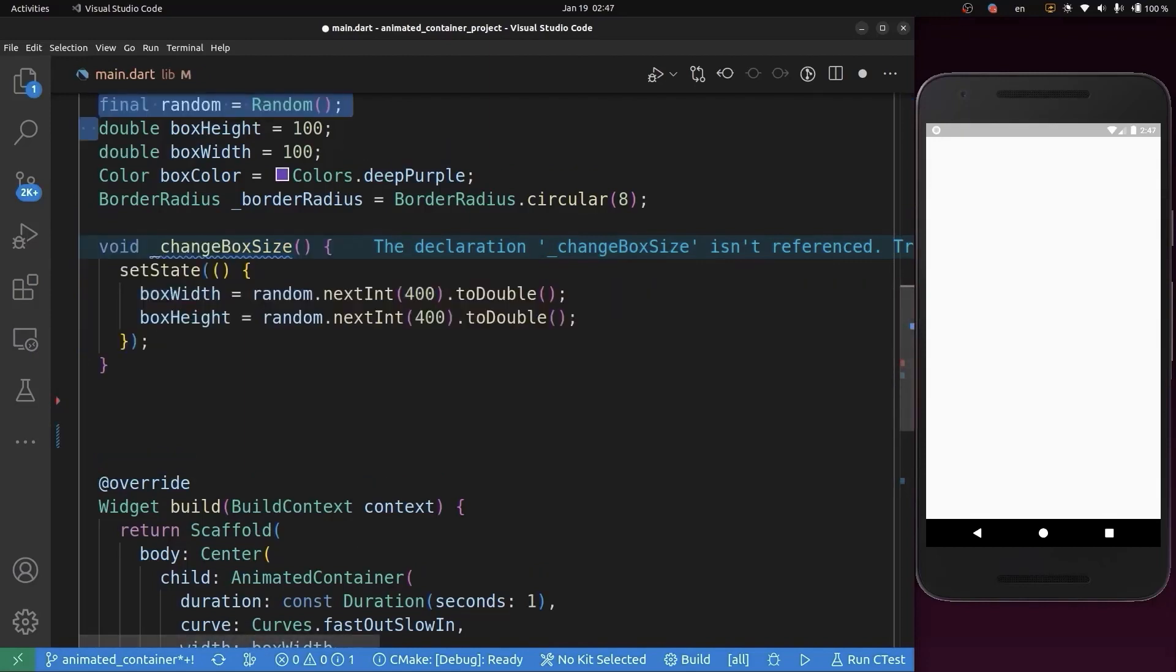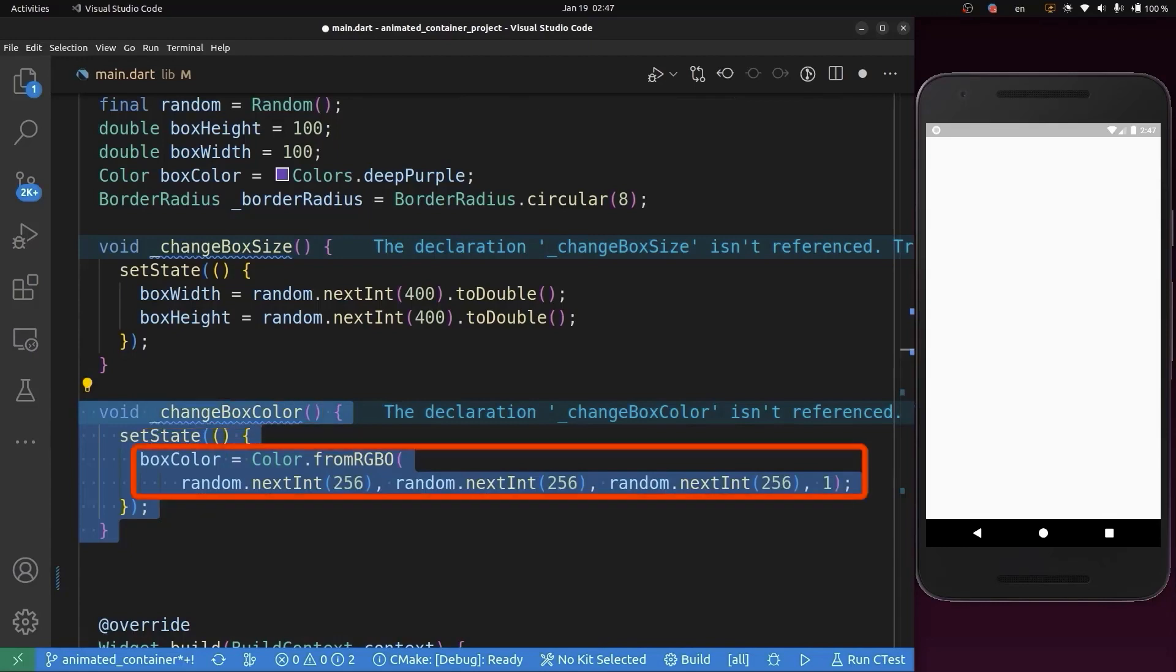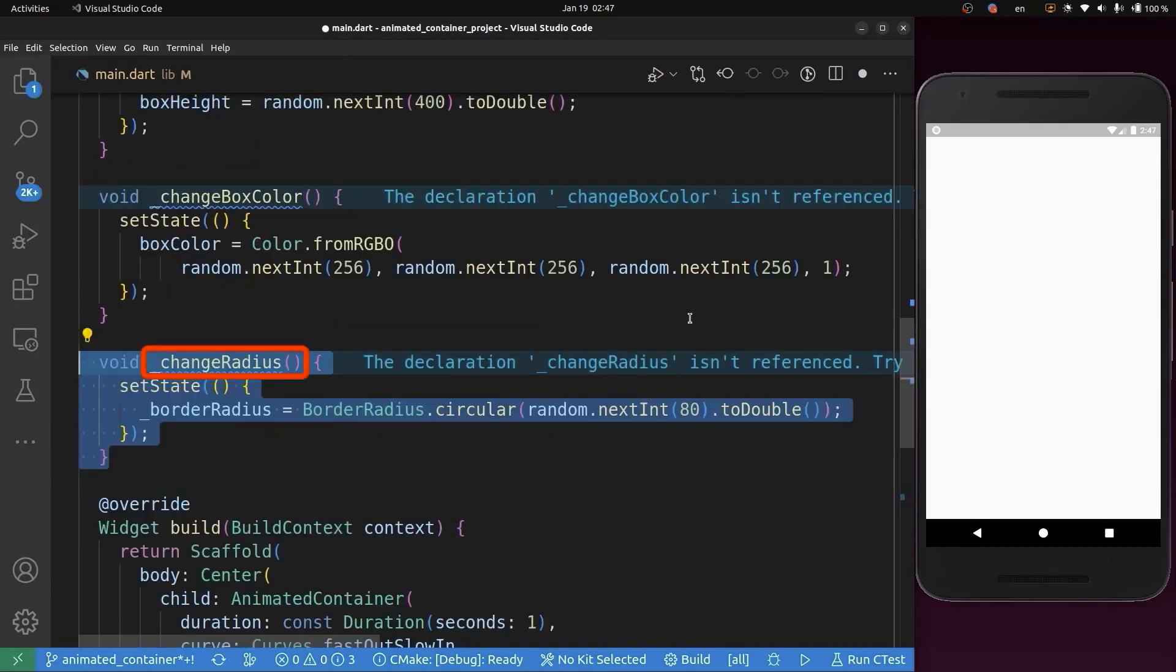We need to add Random. After that, we'll add another function named changeBoxColor. This function will change the color of this container when it's called.